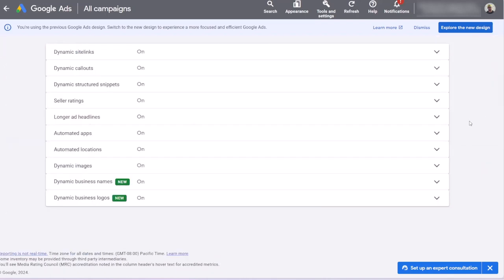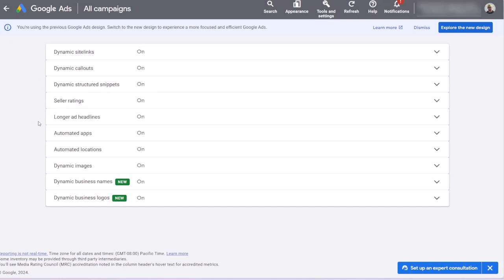Here you can find all automated assets, automatically created assets in Google Ads: dynamic site links, callouts, snippets, longer ads headlines and images, and all other automated assets.